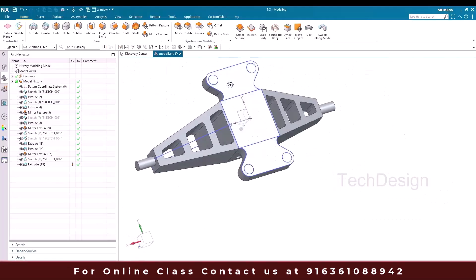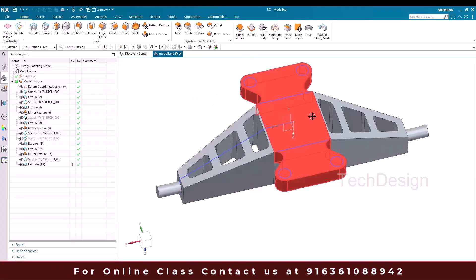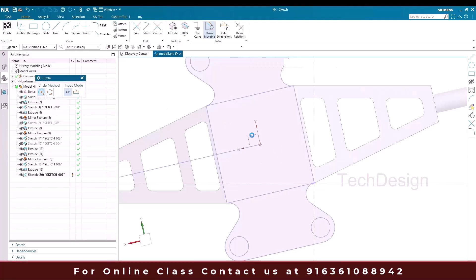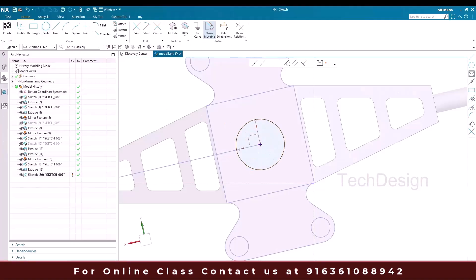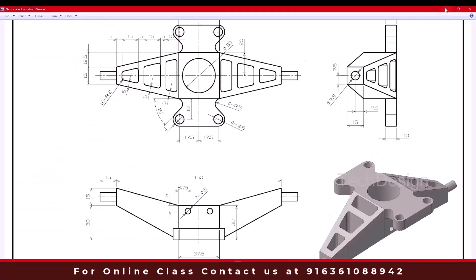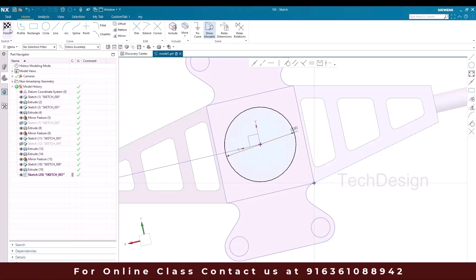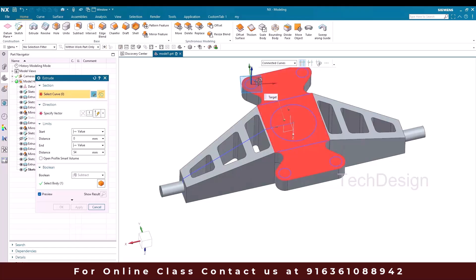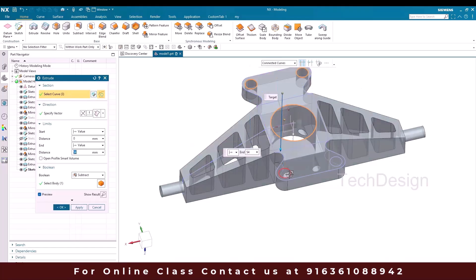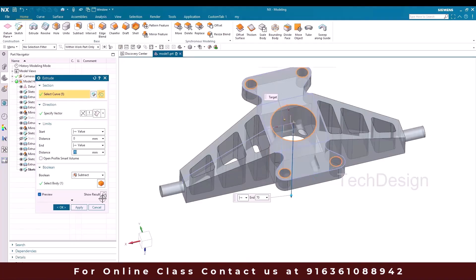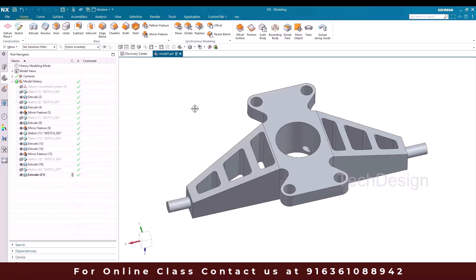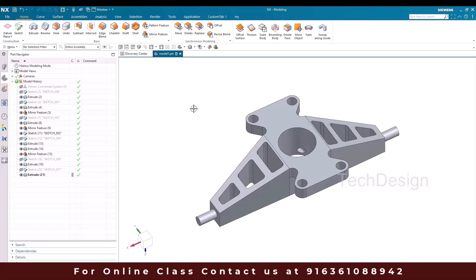Once done, we have some holes here that we need to create. Before going to Extrude, I'll create a circle — go to Sketch, select this plane, go to Circle, and the diameter is 30. Finish the sketch. These holes along with this I'll remove the material — go to Extrude, connected curves, select these curves. Click OK. Now I'll hit Ctrl+W, switch off everything, show only solid bodies — and this is our body. This is how we can make this model. If you have any doubts, please comment below. Thank you!